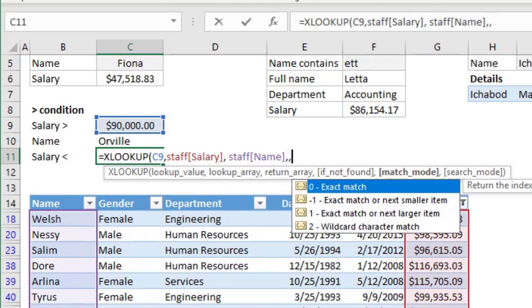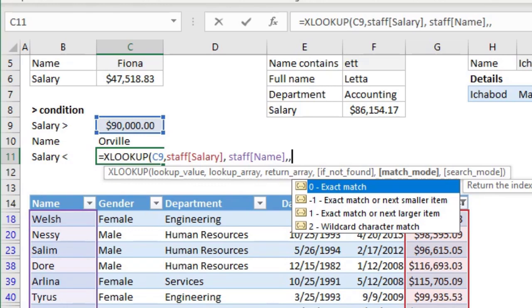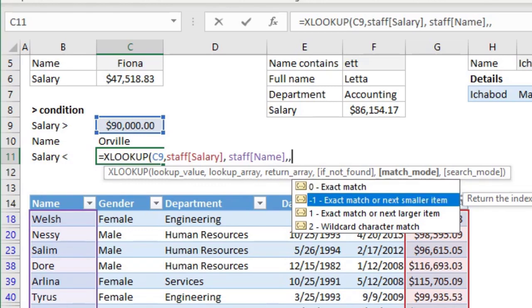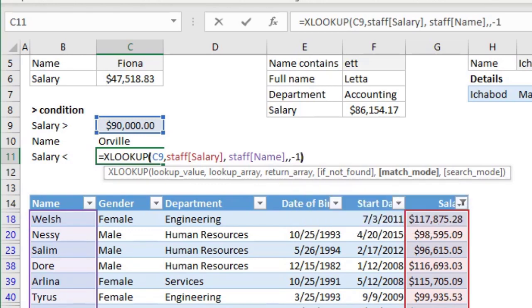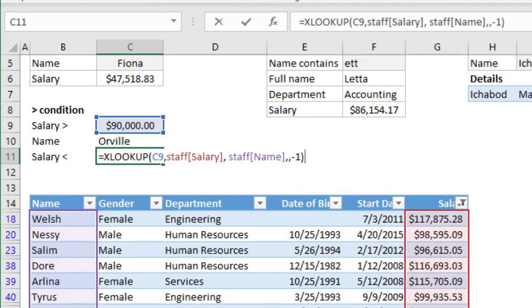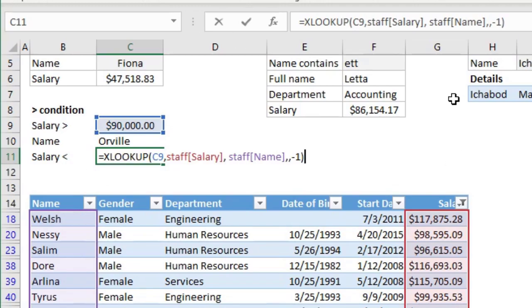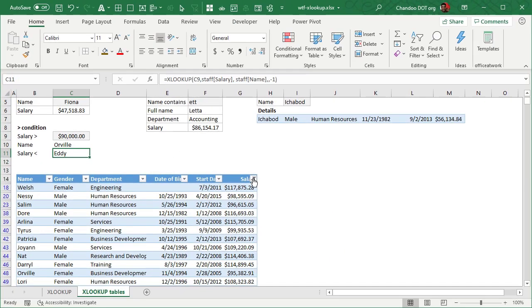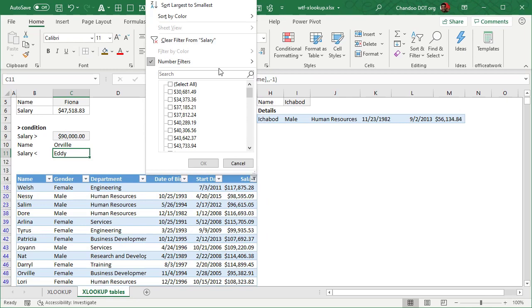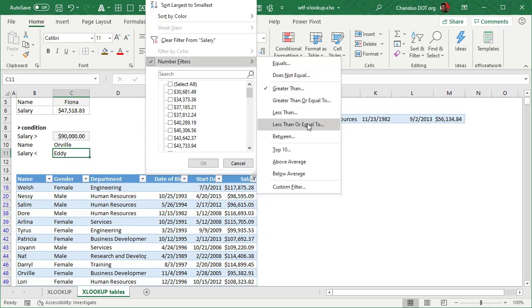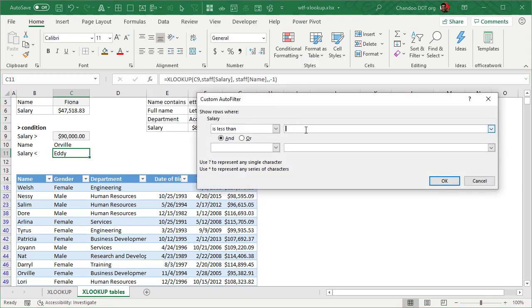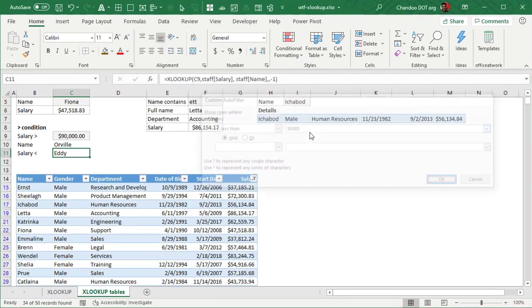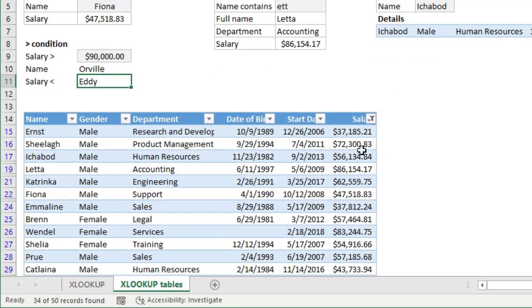But when you are looking up, I want you to just get me exact match or next smaller item. So this will be the opposite of what we are doing there, which is greater than and it will give you a different name like Eddie. I'm just going to change my filter condition here. We can see what that name is. So below 90,000, there are a lot of people here.